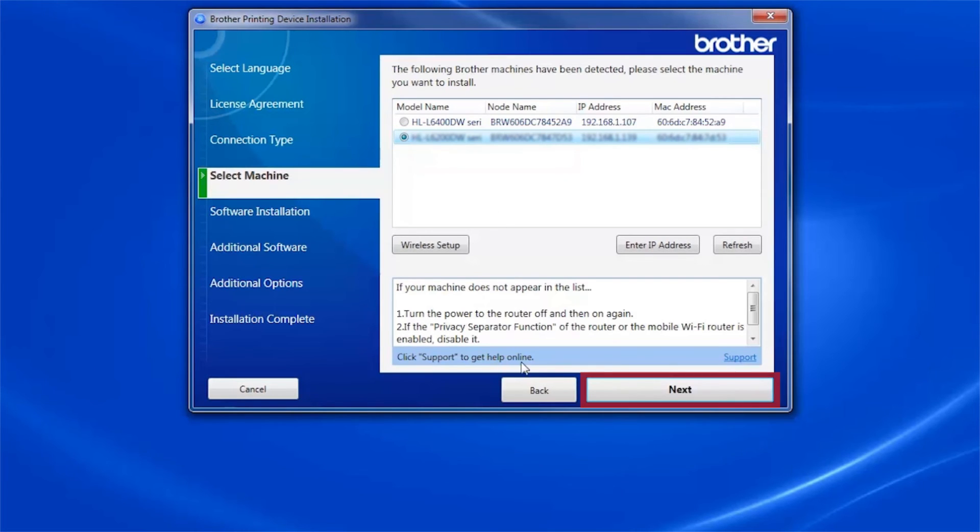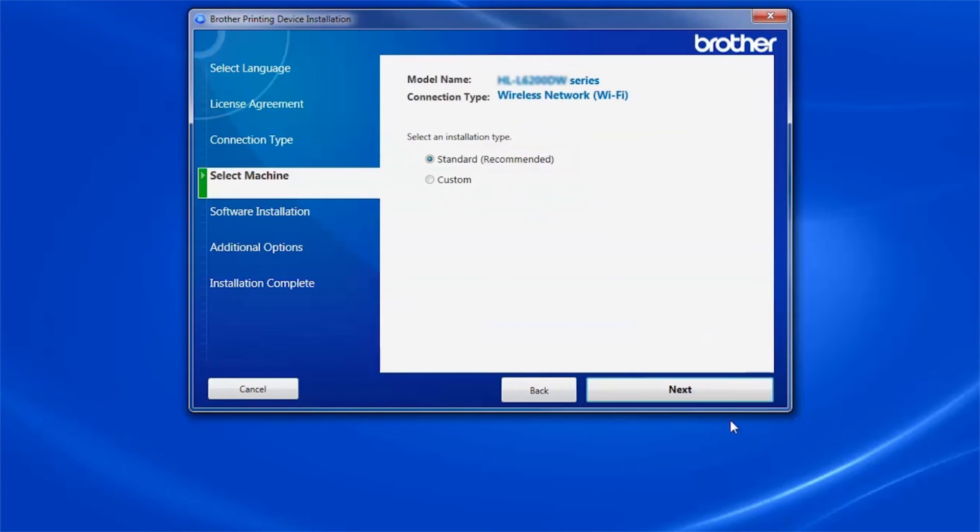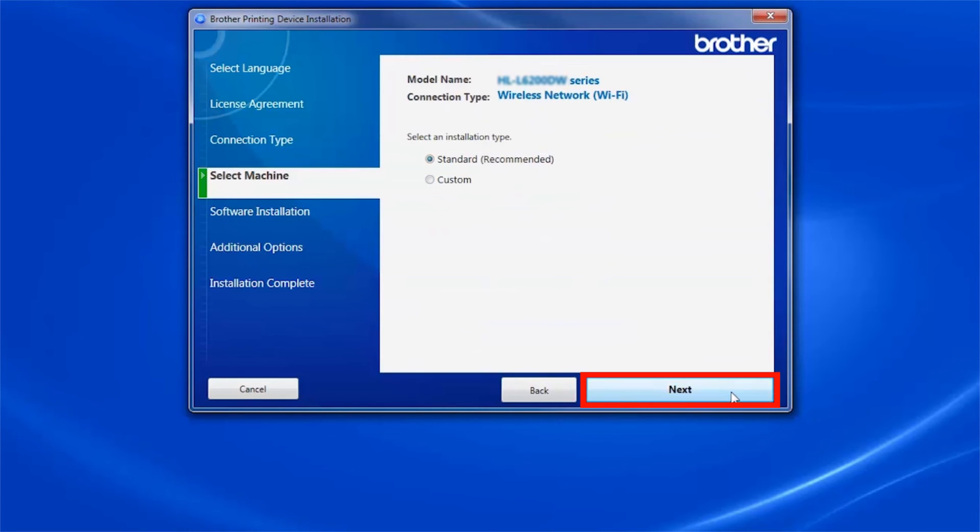Select your Brother machine from the list and click Next. Select Standard Installation and click Next.